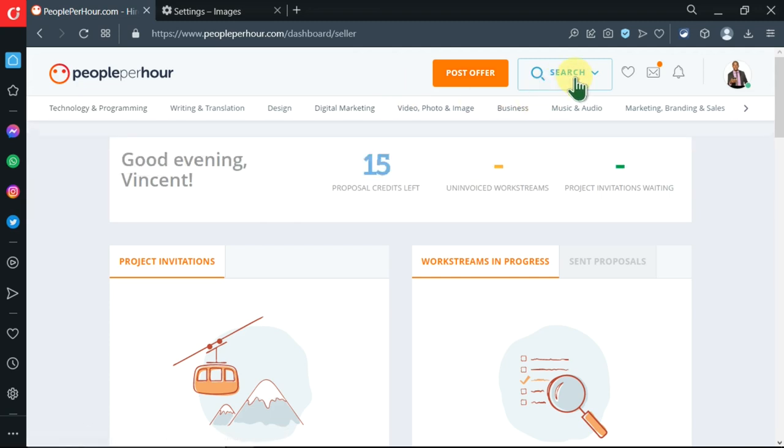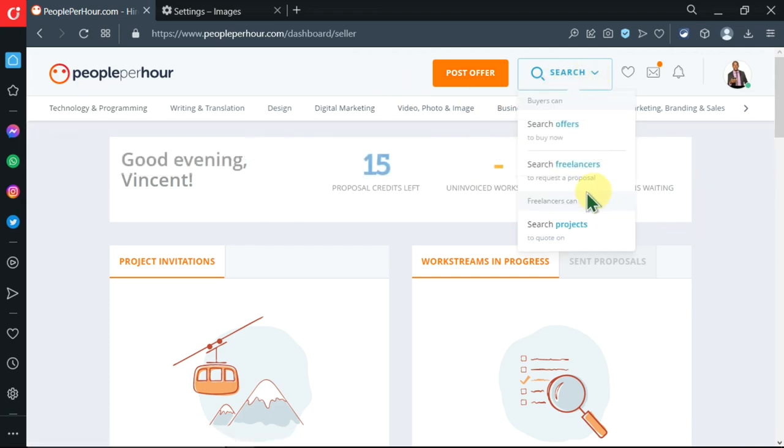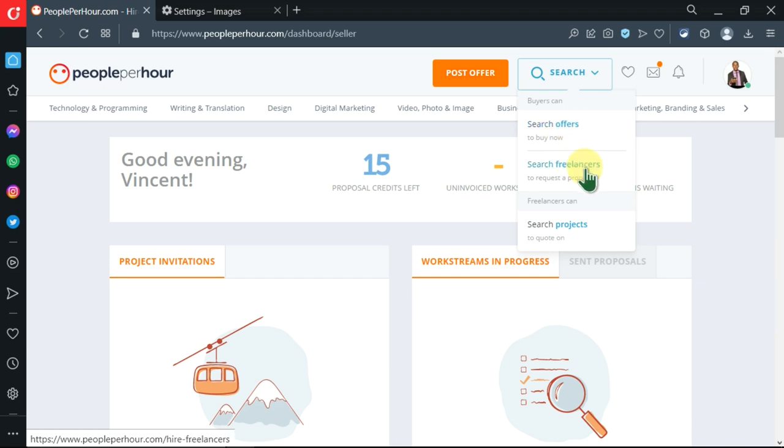From this search there are a couple of options: search for offers, search for freelancers if you want to hire people, but today we'll be searching for projects.